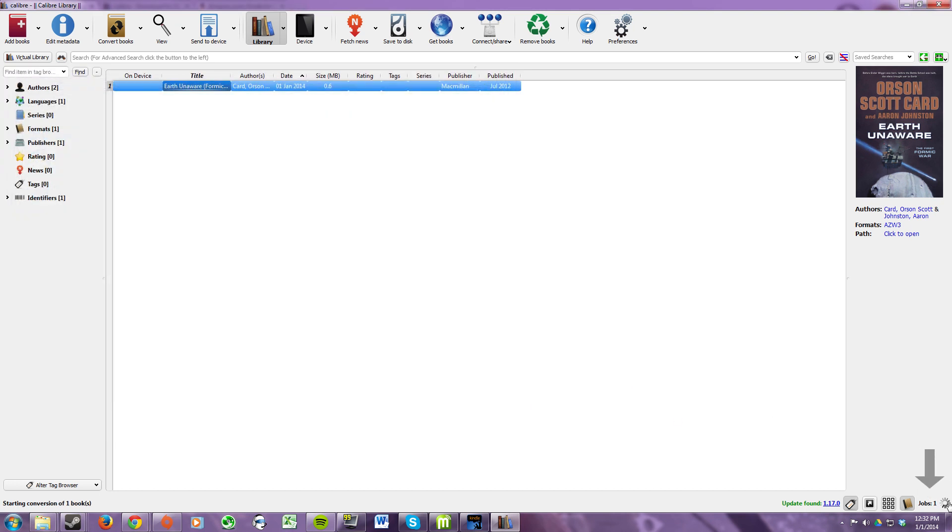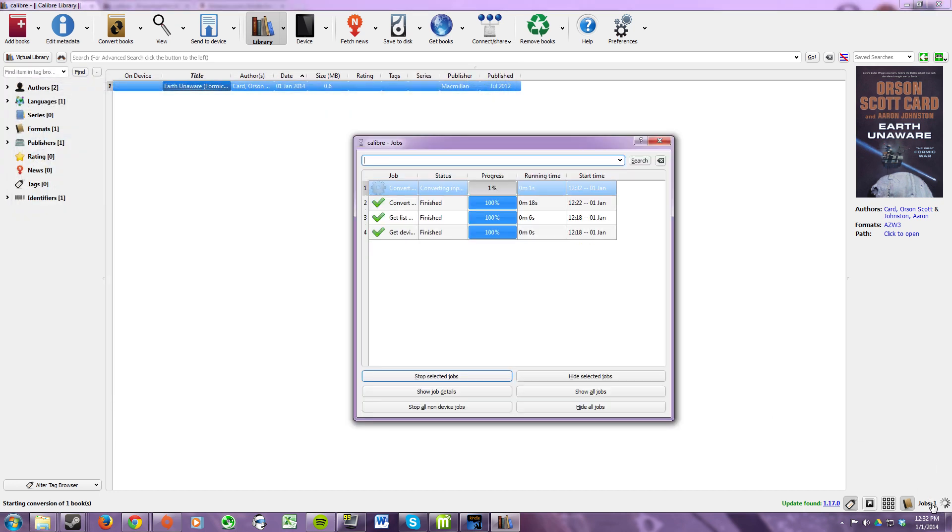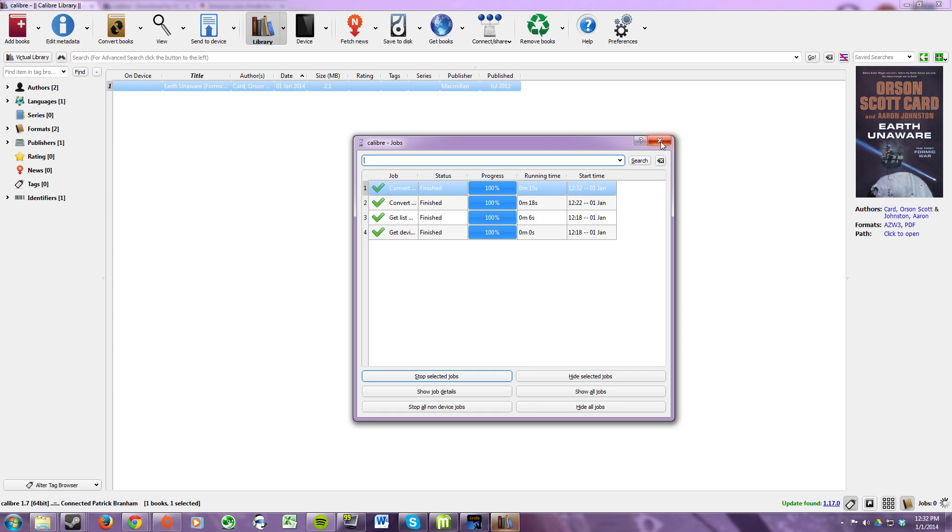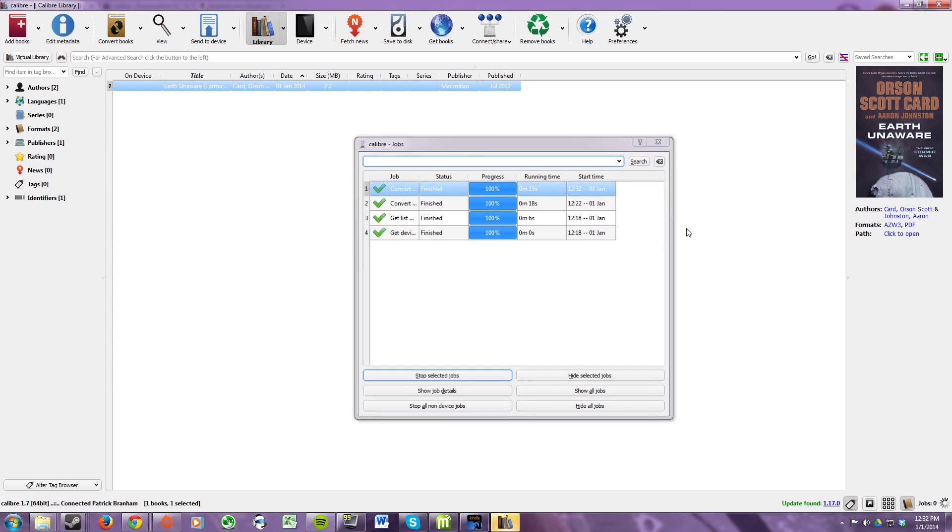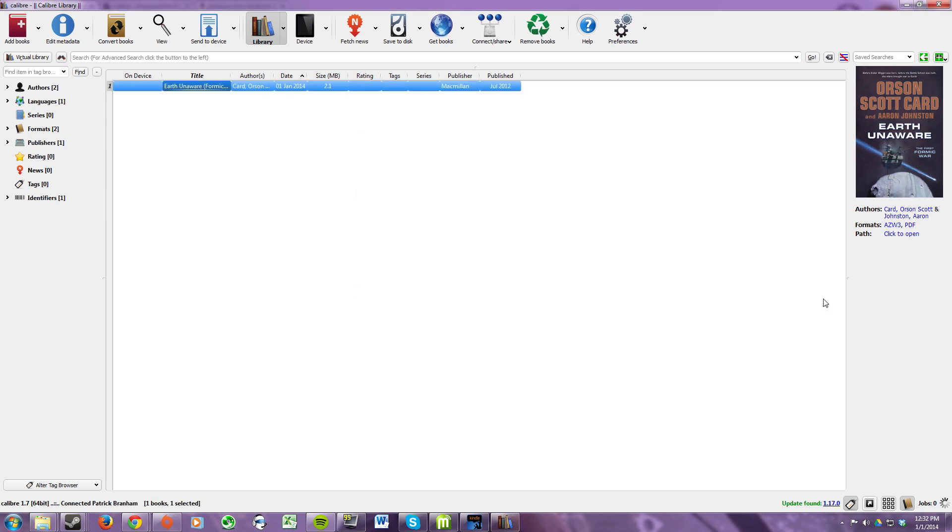Should only take 30 seconds or so depending on the speed of your computer. Once that's done converting you can close this window and go to the right side of the window here and next to where it says path click the option that says click to open.